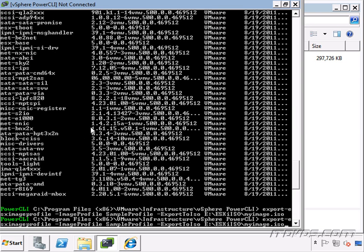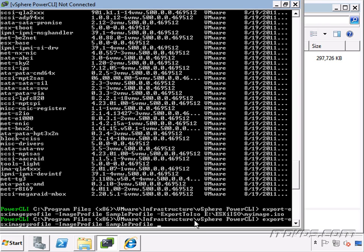So if I want to export it, I'm going to use a similar command as I did when I export it to an ISO, so Export-ESXImageProfile. Image profile, I want to export sample profile.